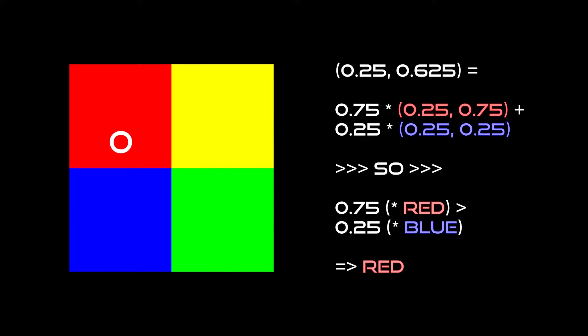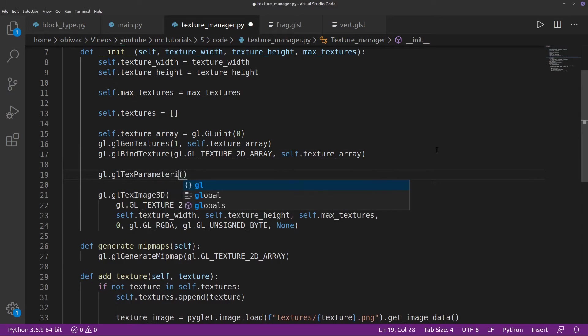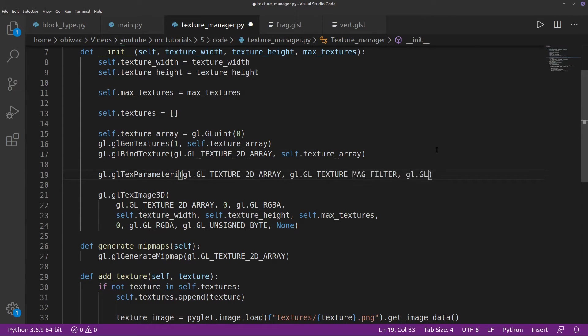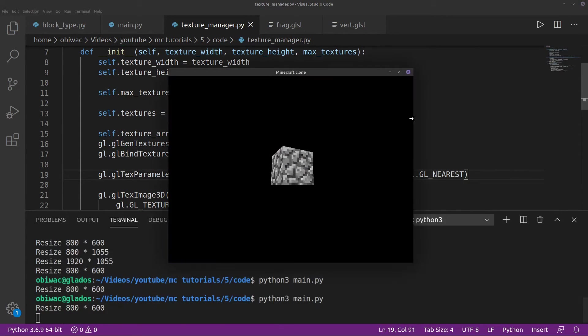We want our pixels to be crisp, well-defined, and have hard edges, just like in Minecraft. Fixing this is actually fairly trivial. We just need to tell OpenGL to select the nearest pixel's color when sampling, instead of interpolating them when magnifying the texture.